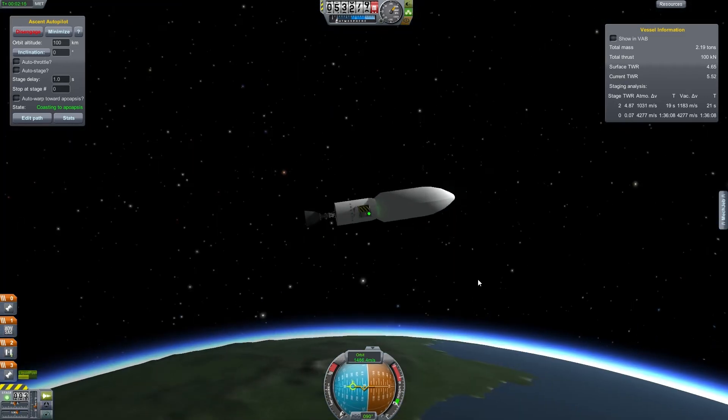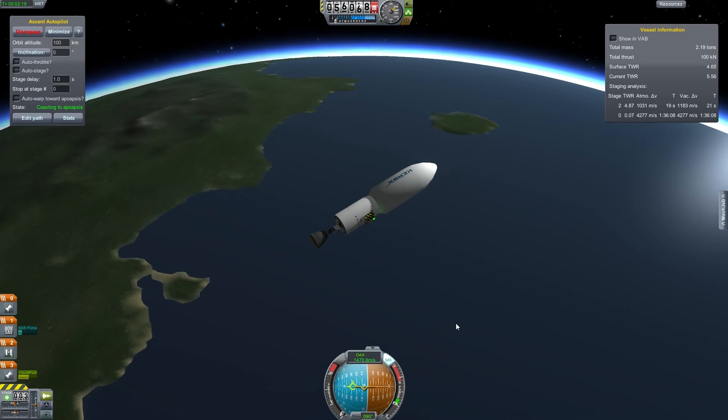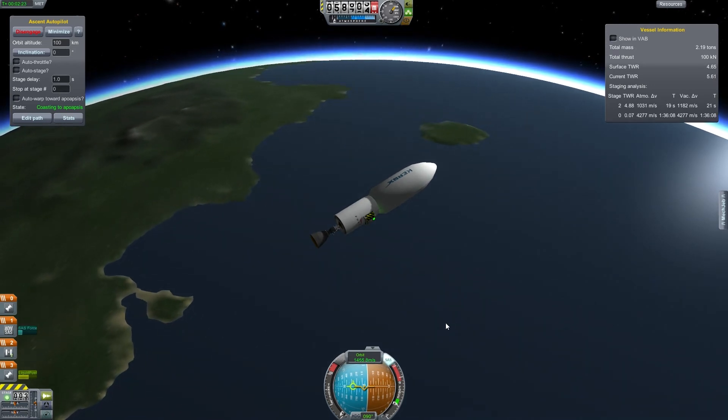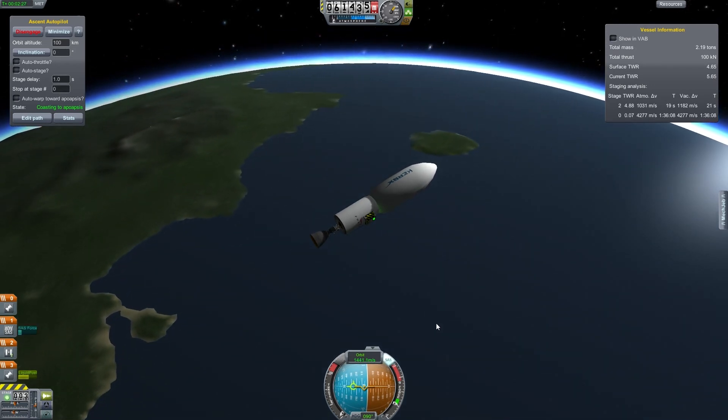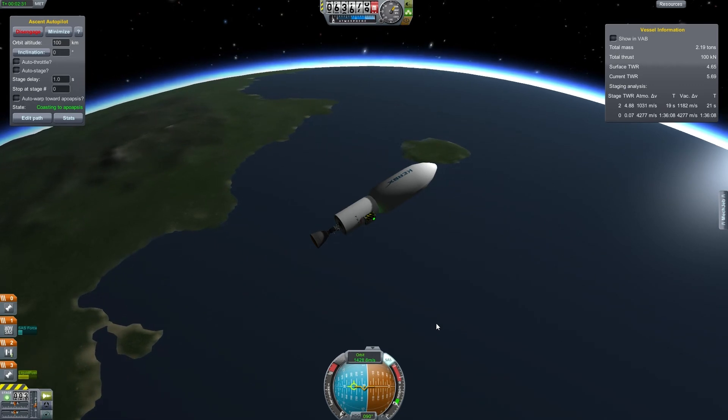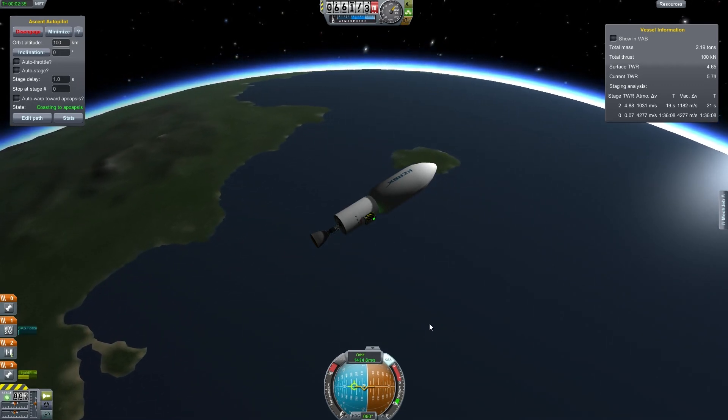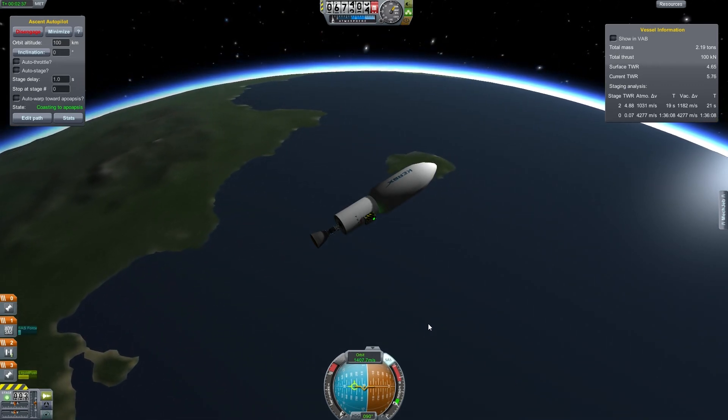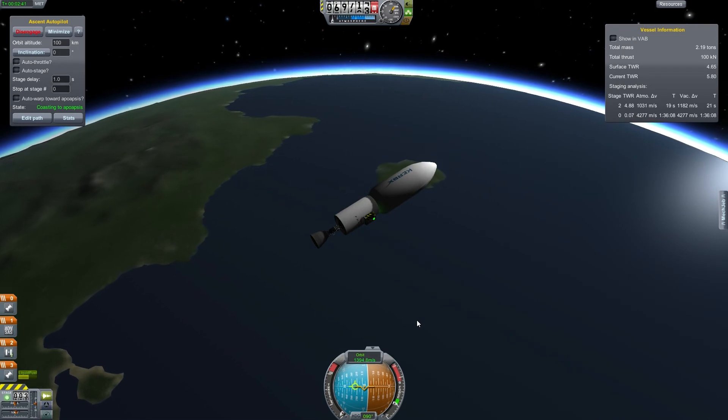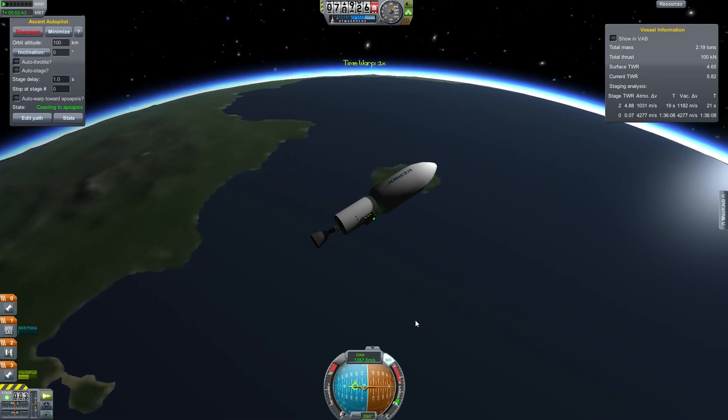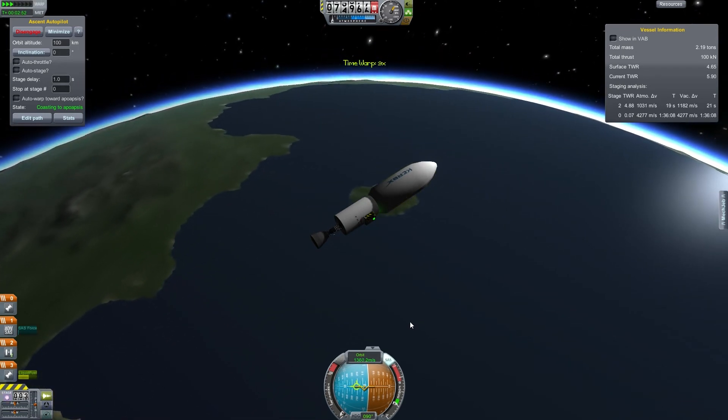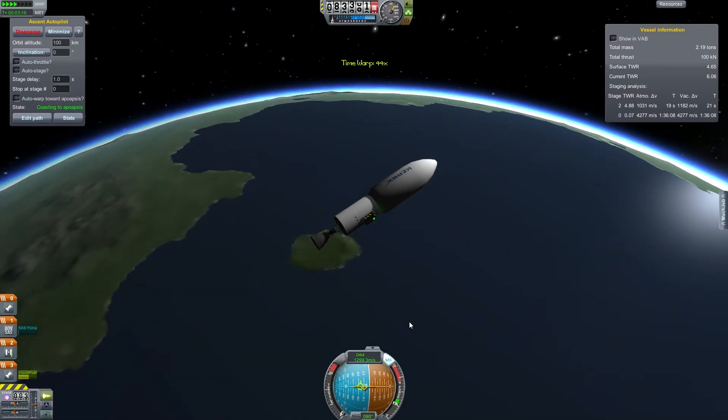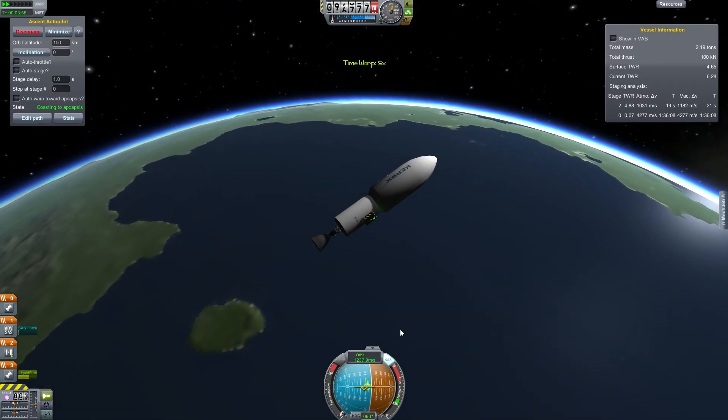I do need to add parachutes on the first stage because the whole point of this, of the Falcon launch system, is it's supposed to be reusable. At least the first stage of it. The actual Falcon 1, the second stage is not reusable. So we're just going to warp speed here to the apoapsis.